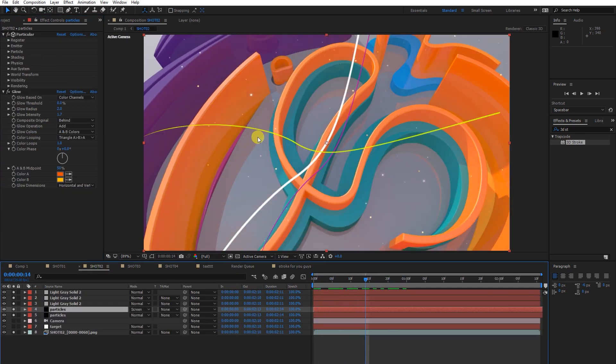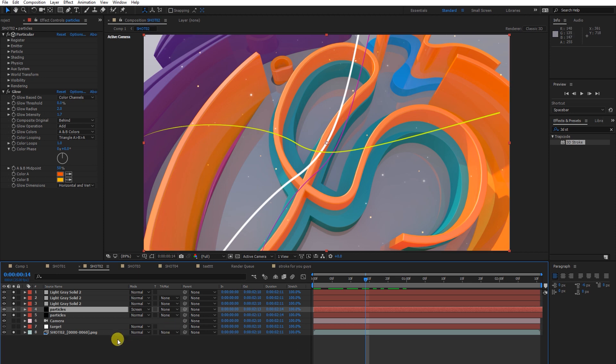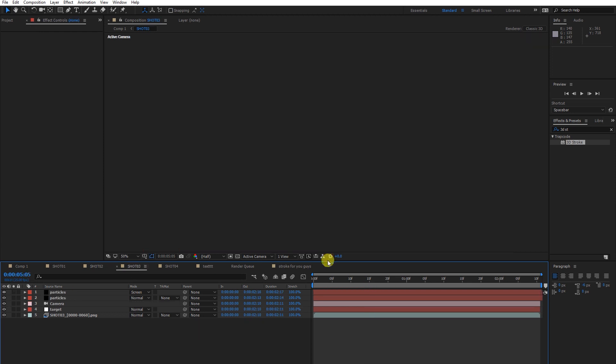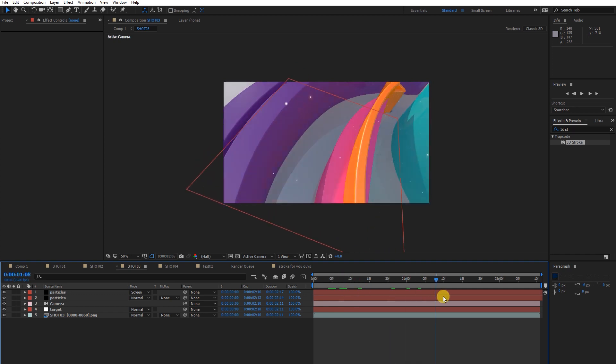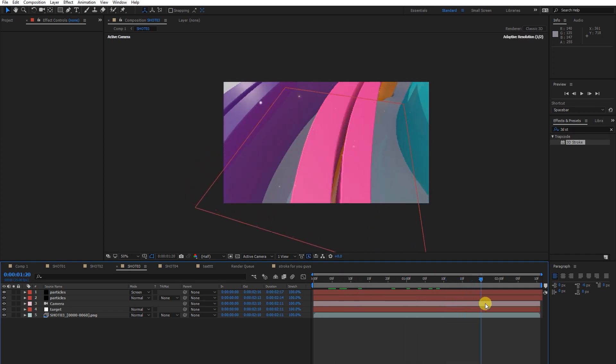If you want to learn the particles, I recently uploaded a video tutorial where I talked about particles in detail. You can see the link in the description. Follow the link and you'll learn particles as well.